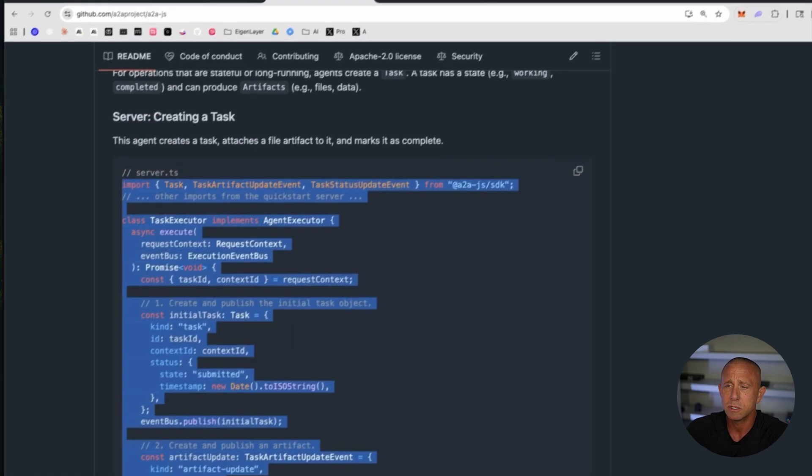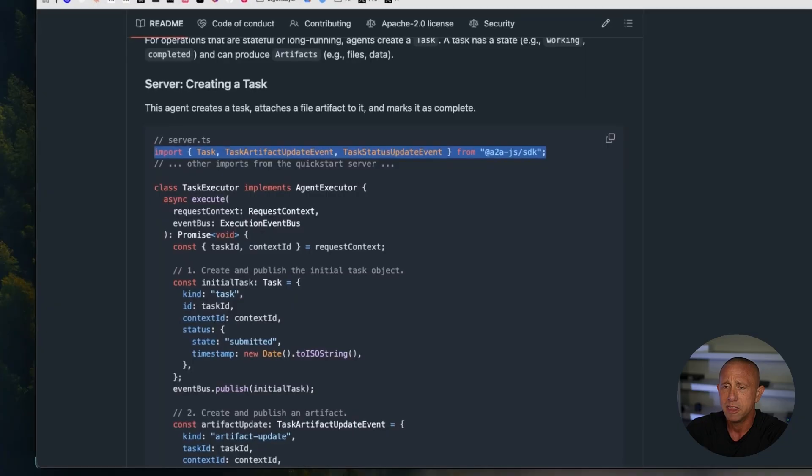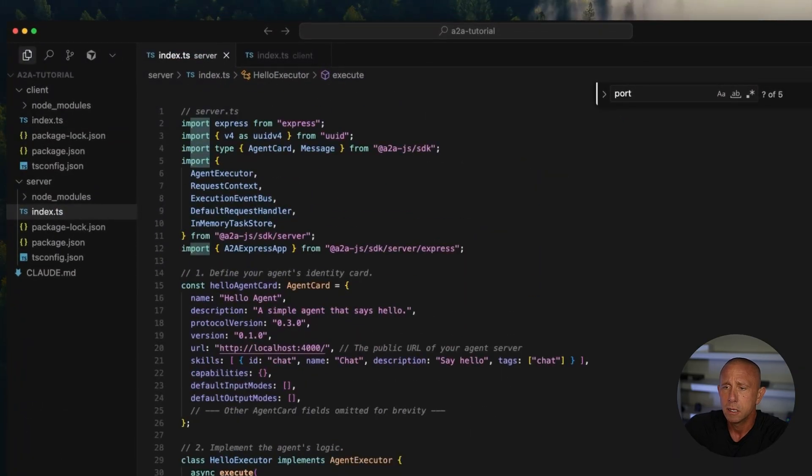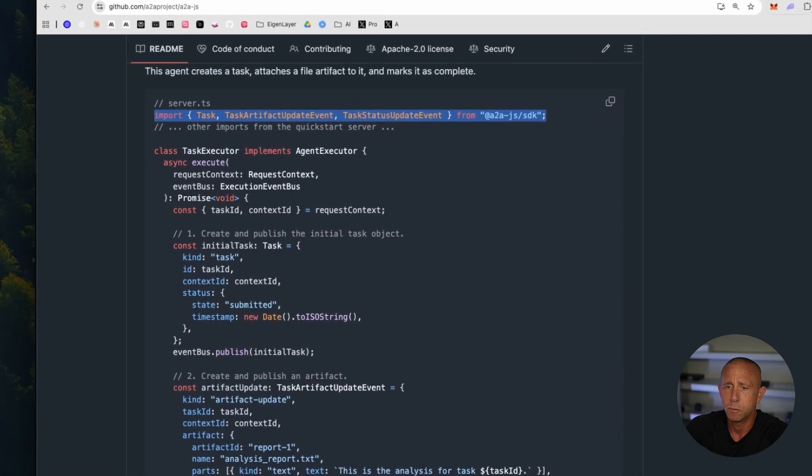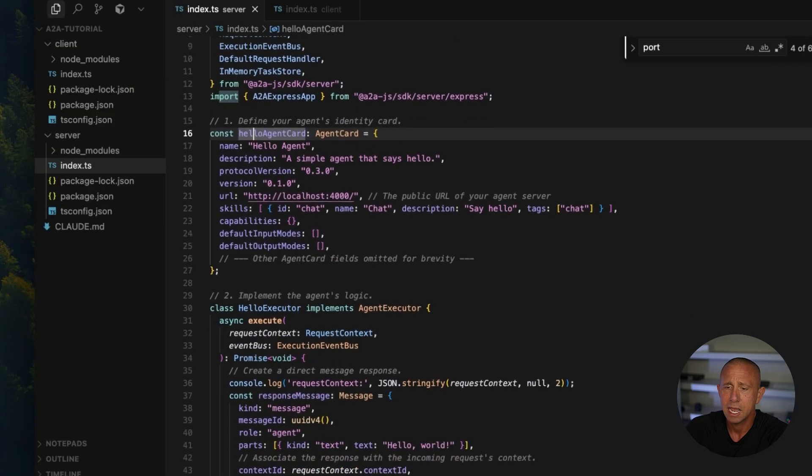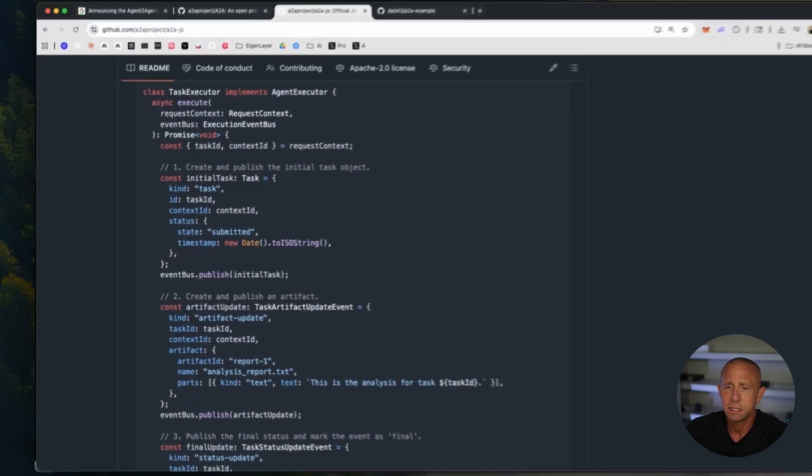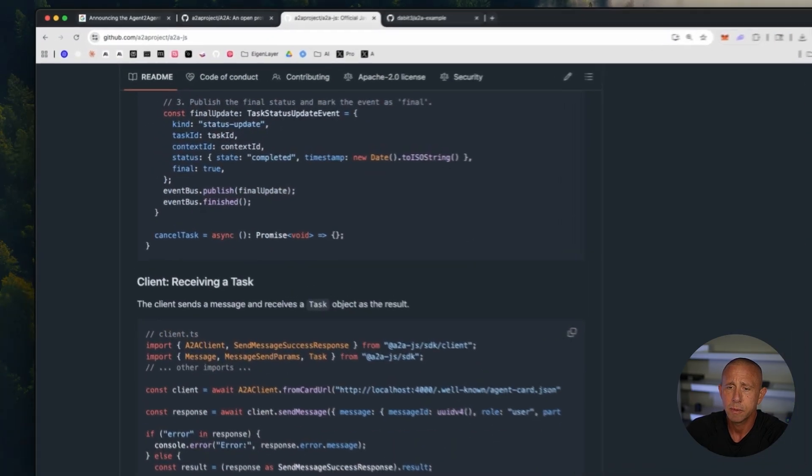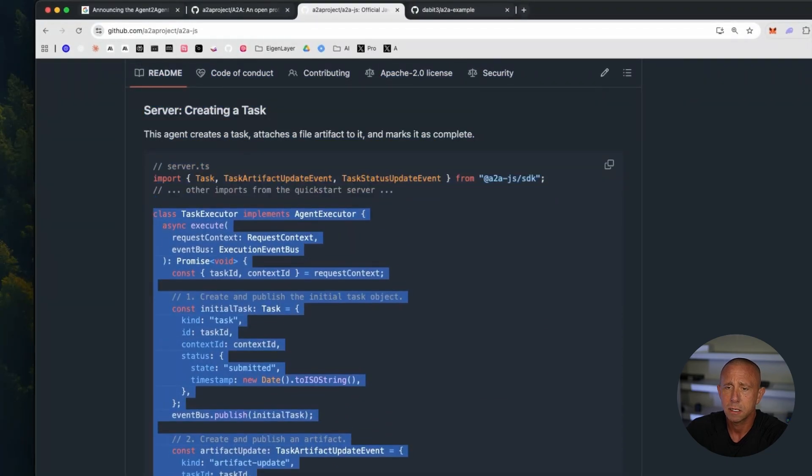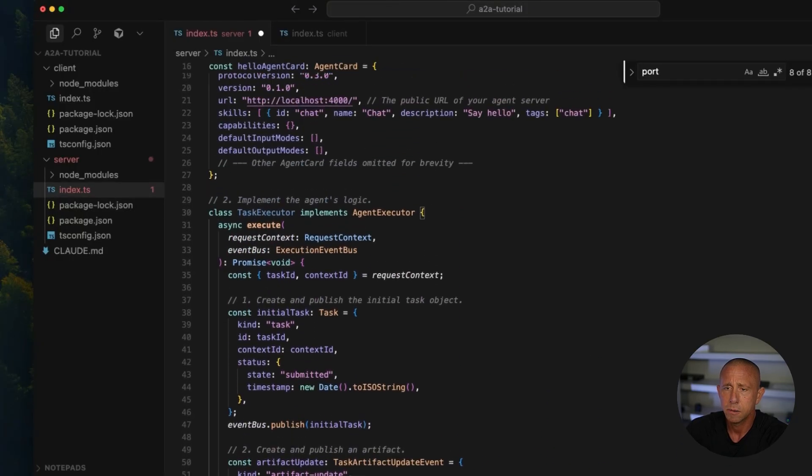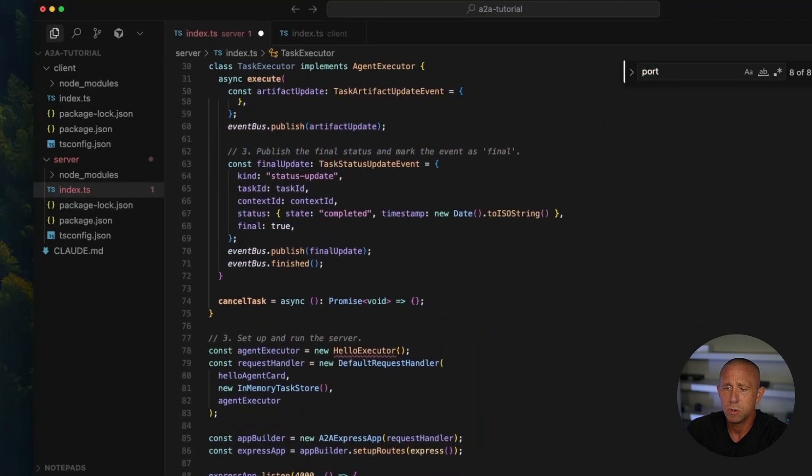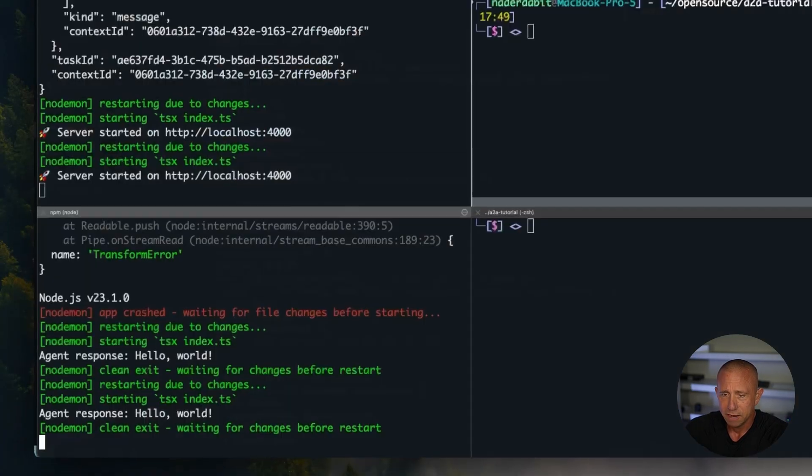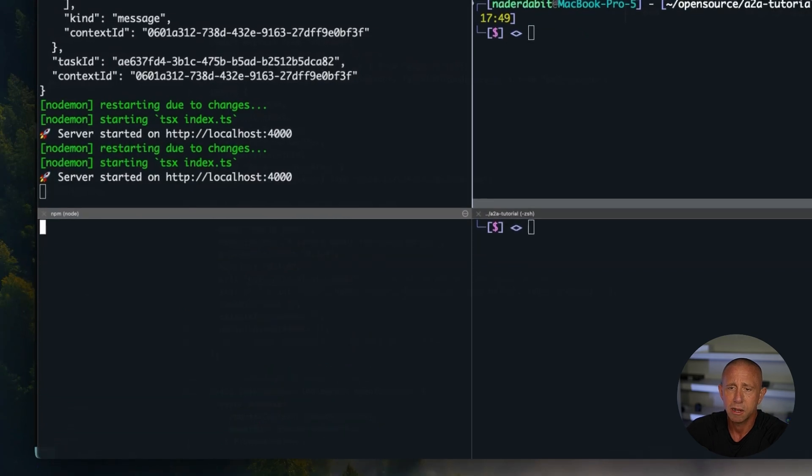So this is a way to kind of manage all that stuff. So what we're going to do is go ahead and import this from A2A SDK on the server. And then we're going to replace the hello executor with this task executor. So go ahead and copy this. Paste it there. And instead of saying new hello executor, we'll say new task executor. I'll save that. Looks like it's compiling okay.